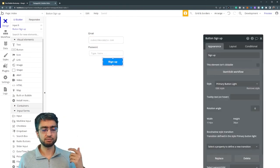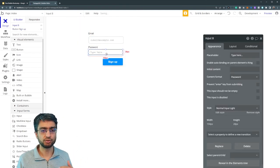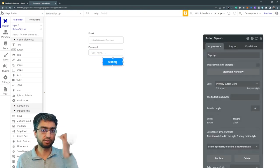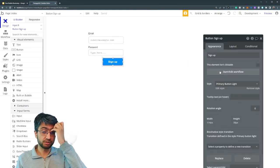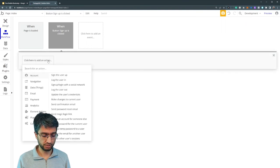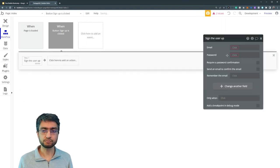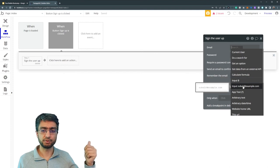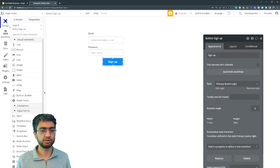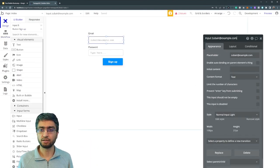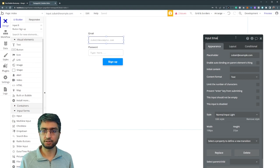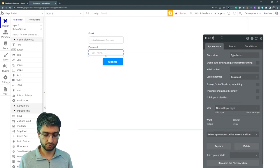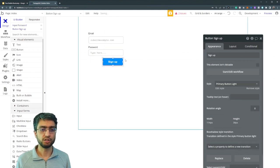Now I can refer to these input elements afterwards in my logic later on. So if I start the workflow, I can refer to the input element. So if I name them correctly - input email, input password.